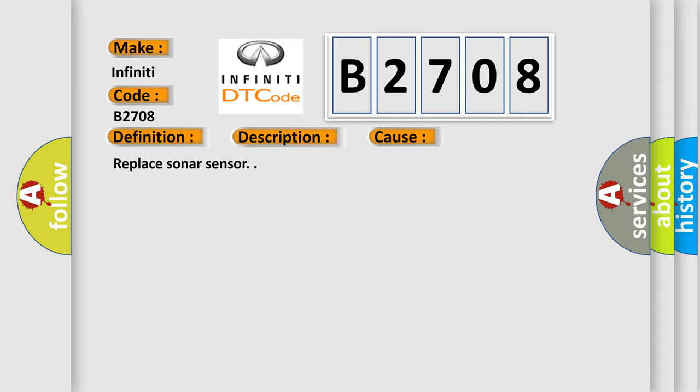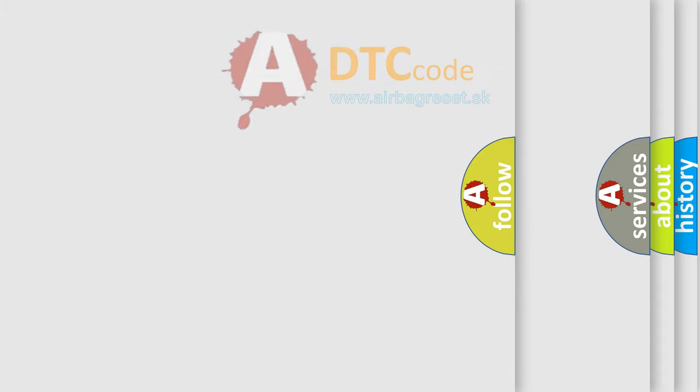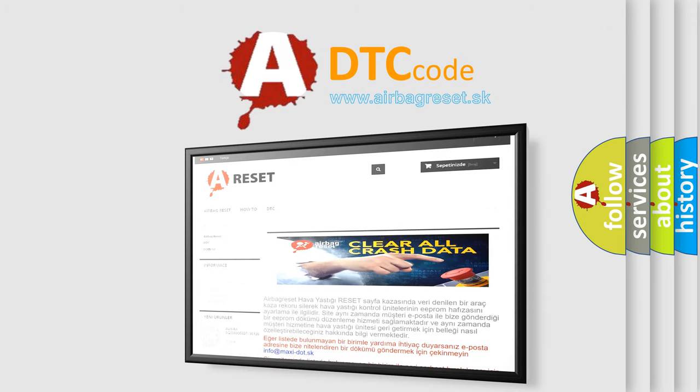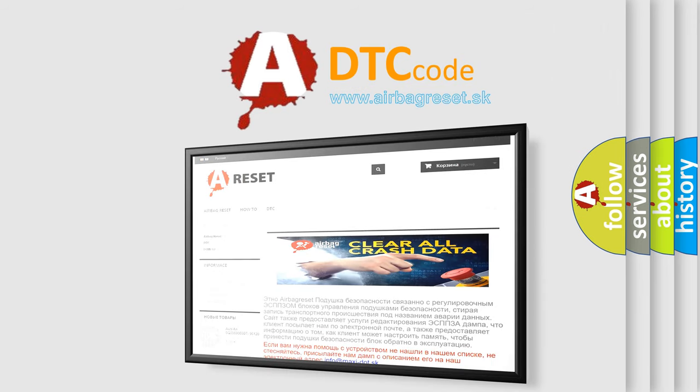The airbag reset website aims to provide information in 52 languages. Thank you for your attention and stay tuned for the next video.